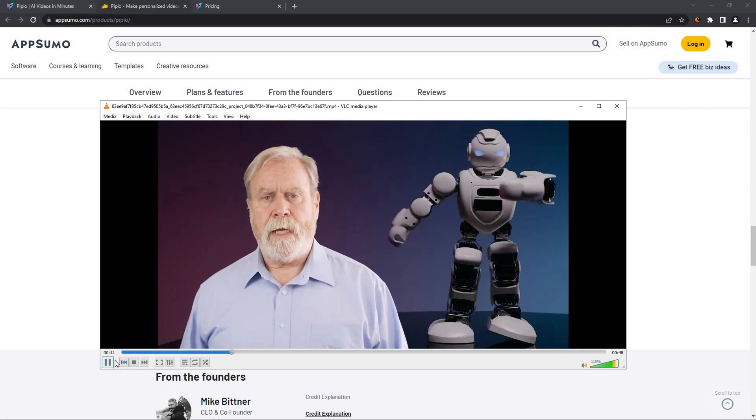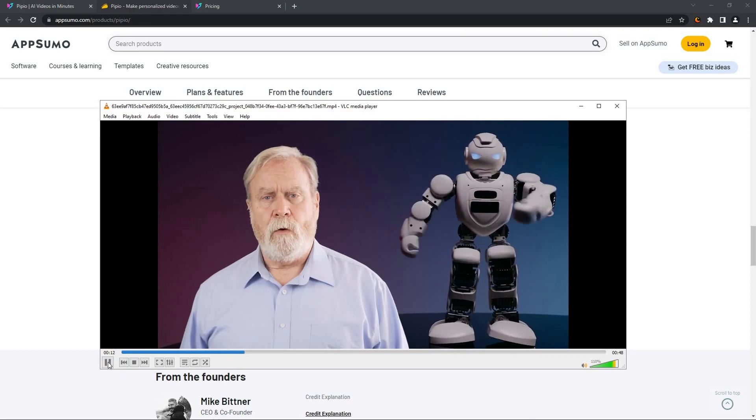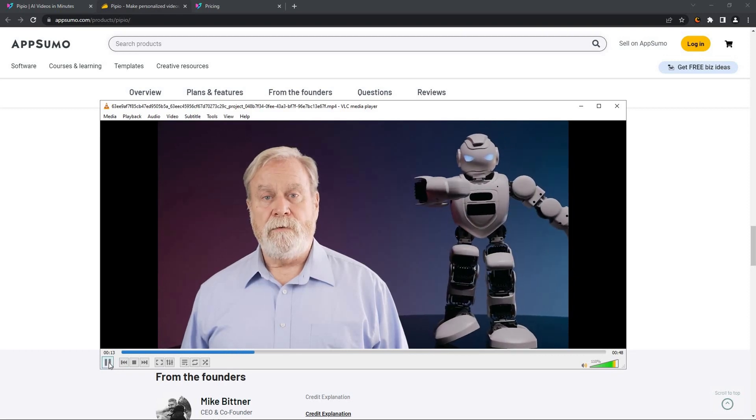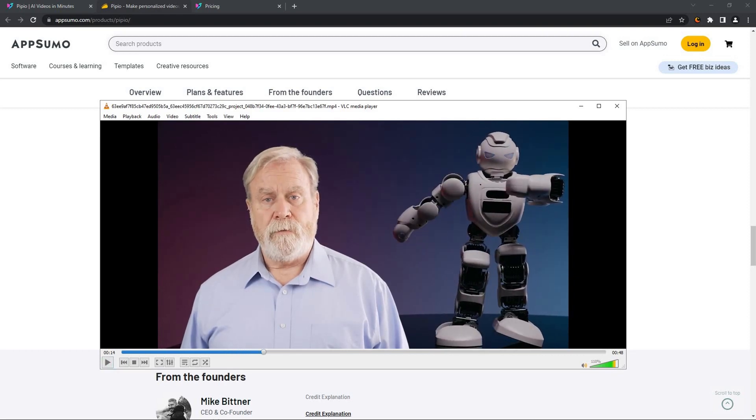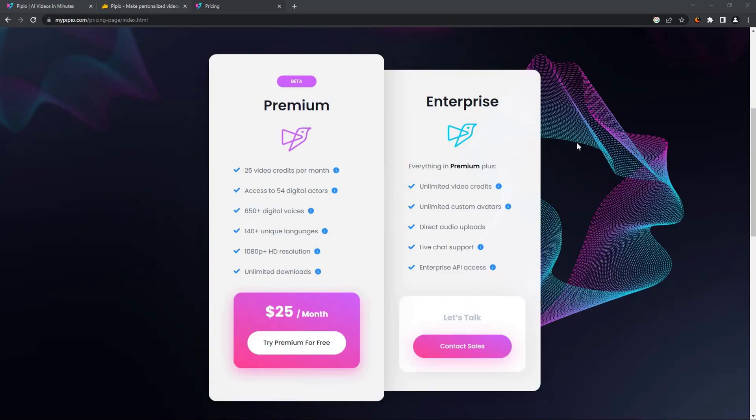As you can see, the video is in one word amazing. Especially the lip sync is perfect and the expressions are also very good with the speech. There is literally no way to say that this video was made by an AI video tool.